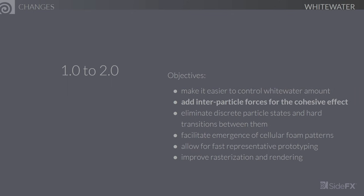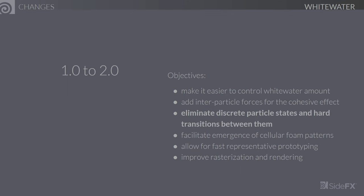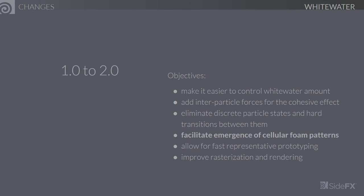We've also added interparticle forces for the cohesive effect, which endows the whitewater with much more natural fluid-like behavior and also prevents them from clustering too closely into tight clumps. Discrete particle states and hard transitions between them have been eliminated in favor of depth-attenuated forces. The previous system classified each particle as one of bubble, spray, or foam, and depending on the type, it would be driven by different forces. Problems occurred when particles would constantly transition between these various states as they crossed different thresholds. With the new system, all forces are continuously attenuated by depth, so there is no hard transitioning to cause issues.